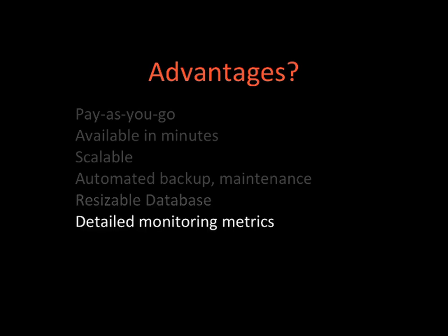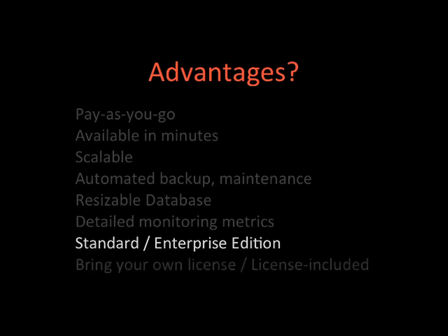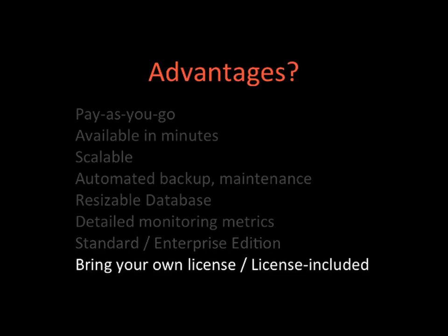You also have detailed monitoring metrics which allow you to control the machine and check the status. Oracle in particular is available in two versions: the standard and the enterprise edition. You can bring your own license if you already own one, or you can rent the license as you go, which means that the hourly price for the machine will be slightly higher to reflect the cost of the license.